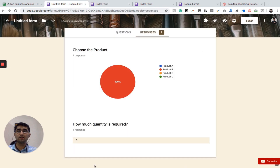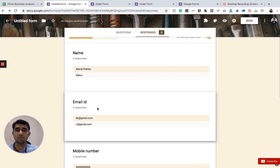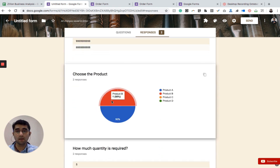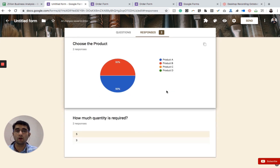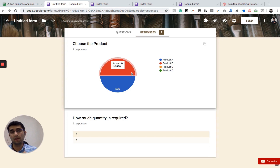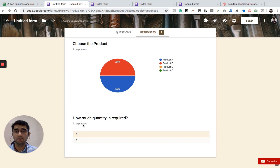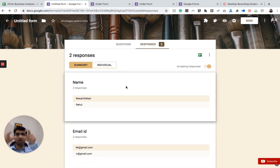You can see that it automatically detects two responses — the first is Kevil and the second is Rahul — along with their mobile numbers. A beautiful pie chart appears showing that 50% chose Product B and 50% chose Product A. You can also see the quantity required by each person, and this data is presented in a list view.